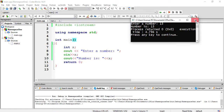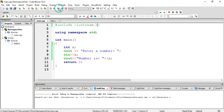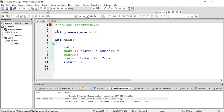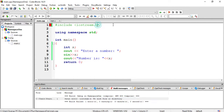Now what I will do is put a .h after iostream and compile my program. It is giving an error — let's see what the error is: 'fatal error: iostream.h: No such file or directory.' So the compiler is saying there is no such file by the name iostream.h. Isn't that interesting? Why is it so?